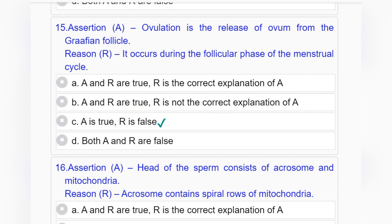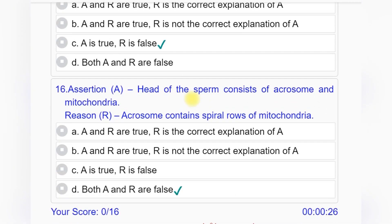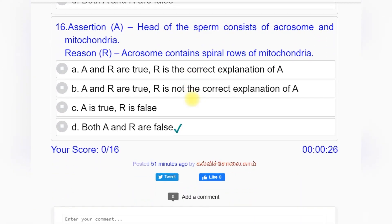Question number fifteen — Assertion and Reason: Assertion A: Ovulation is the release of ovum from the Graafian follicle. Reason R: It occurs during the follicular phase of the menstrual cycle. Options A through D provided. Answer to question number fifteen is option C: A is true, R is false.